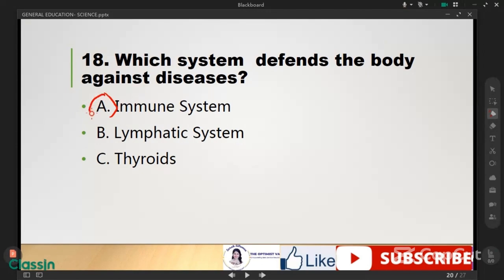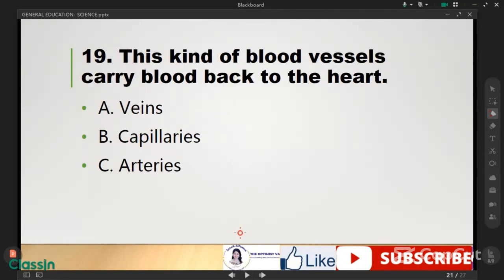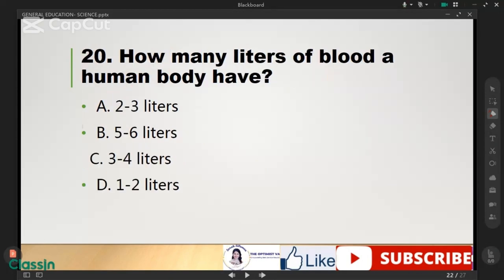Number 19: this kind of blood vessel carries blood back to the heart — it's veins. How many liters of blood does a human body have? It's letter B, five to six liters.